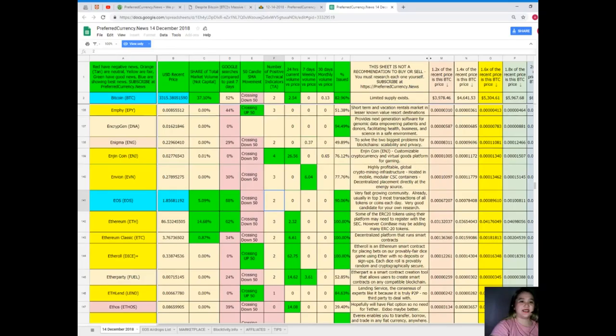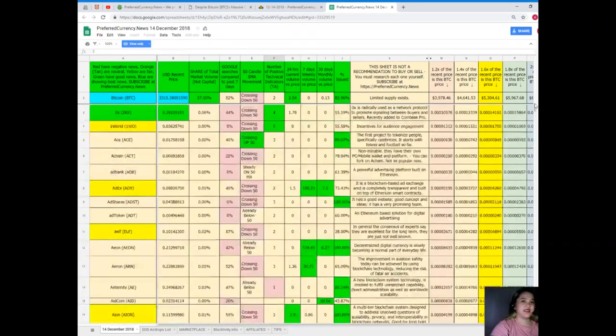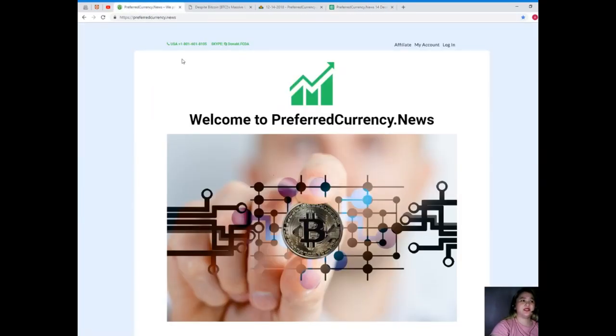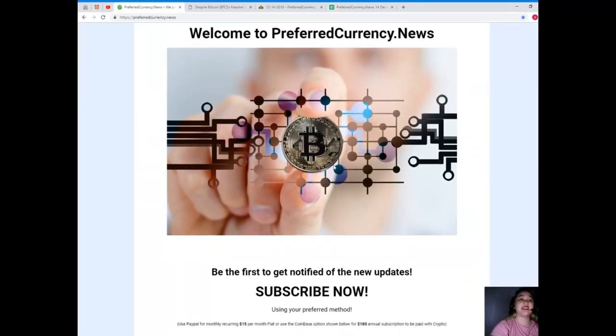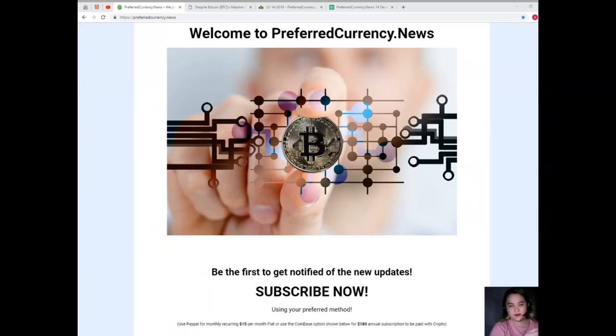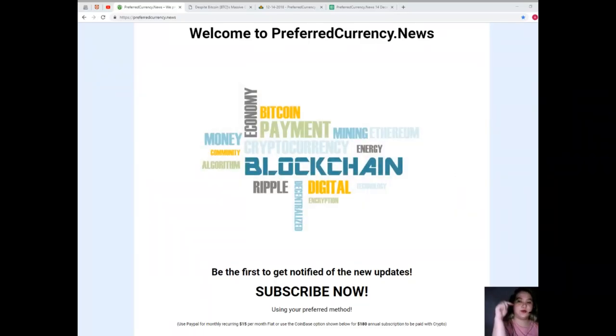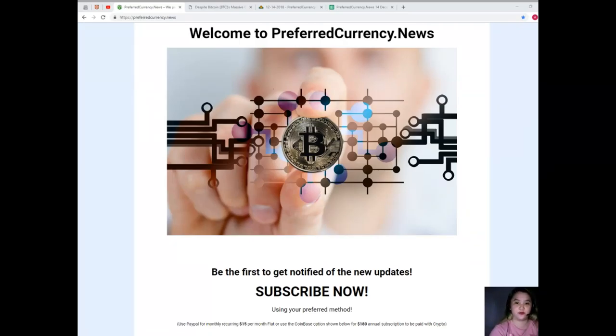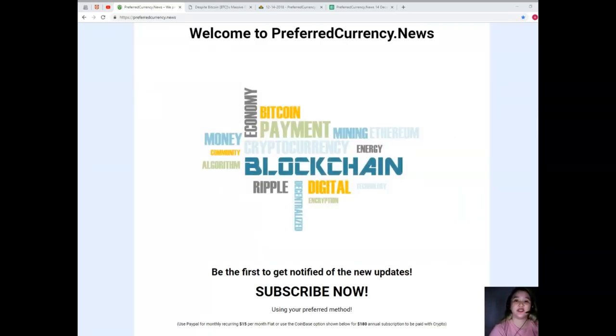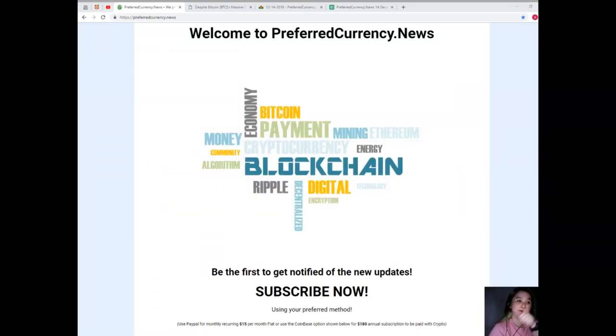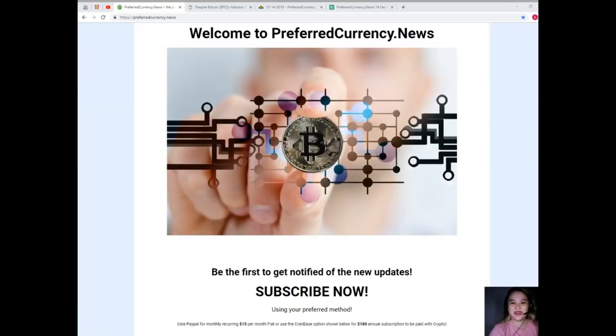All right, now guys, that's easy right? You can have all these by visiting preferredcurrency.news and by subscribing. Of course, for only $15 per month fiat you can have it all. Now guys, don't worry because if you missed something I will be putting all the needed information down below in the description box. If you have comments, questions, and suggestions we are open for it, so just leave it on the comment section. I hope you enjoyed this video. Thank you so much again for watching. Please please please please hit that like button, subscribe, and goodbye.